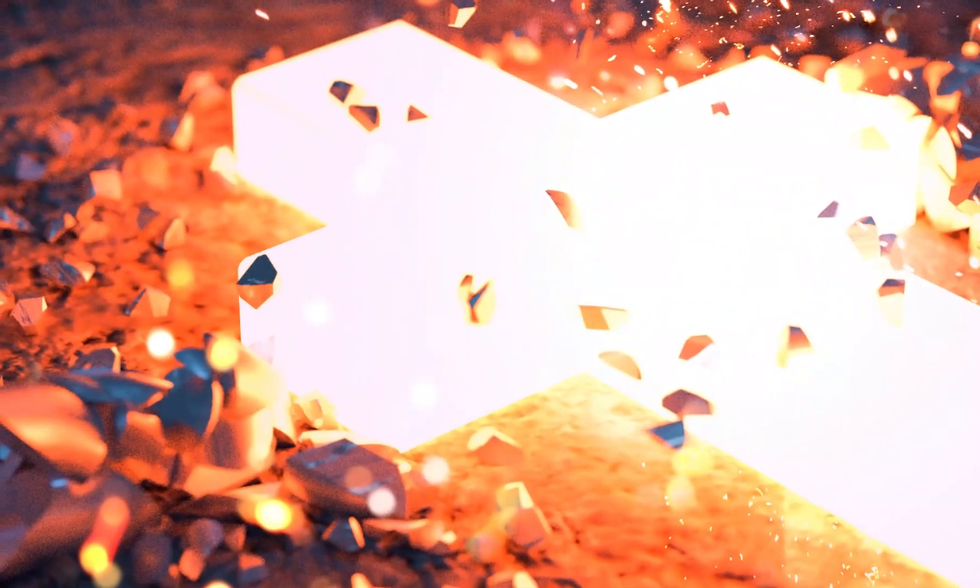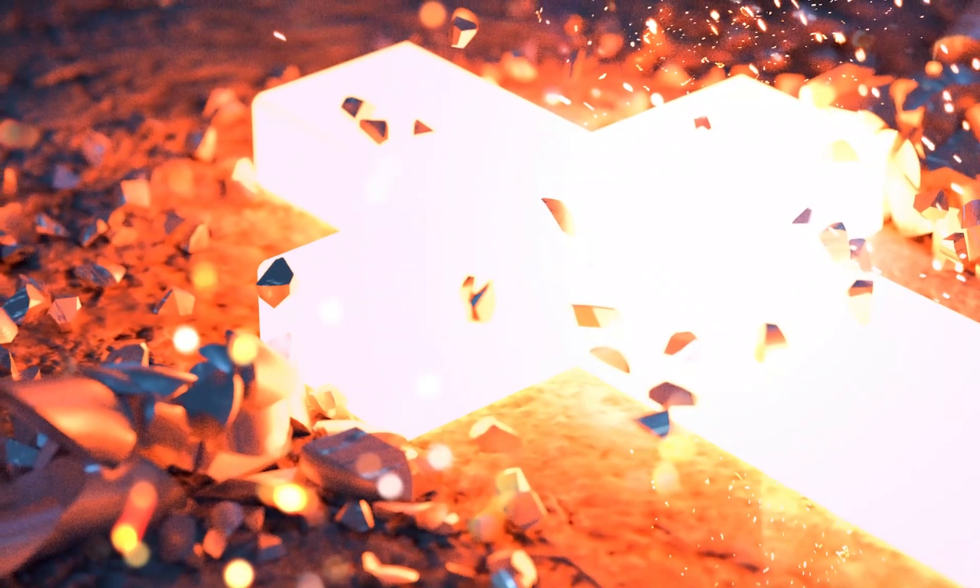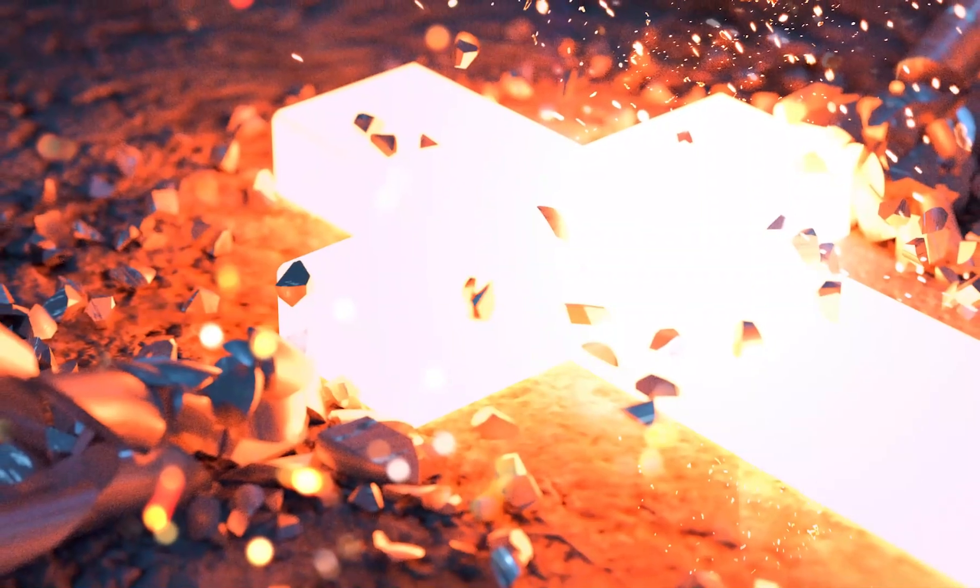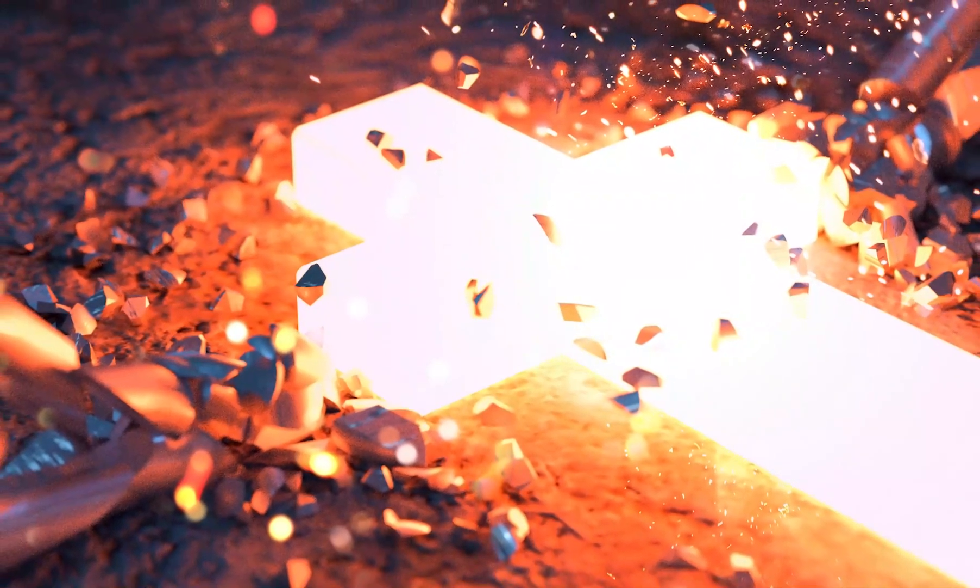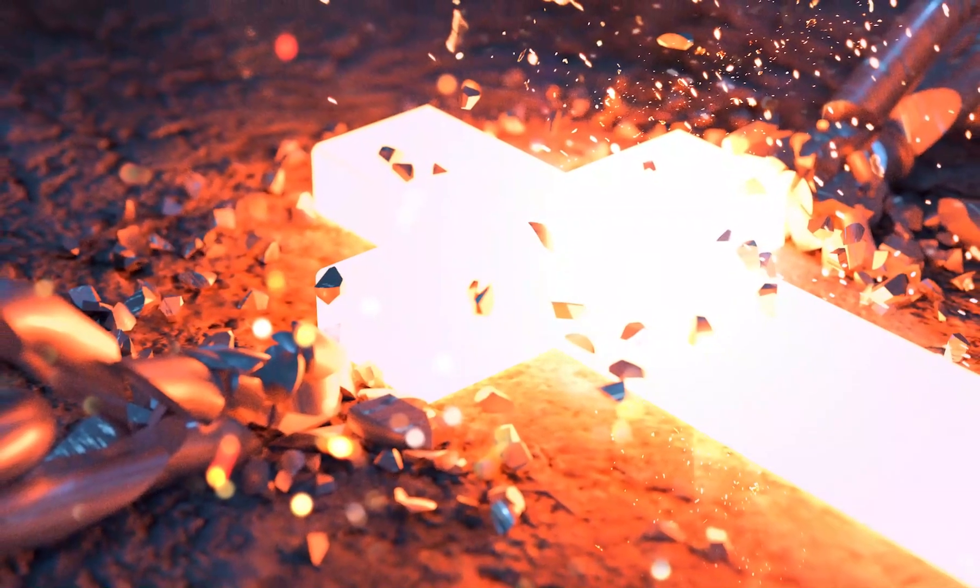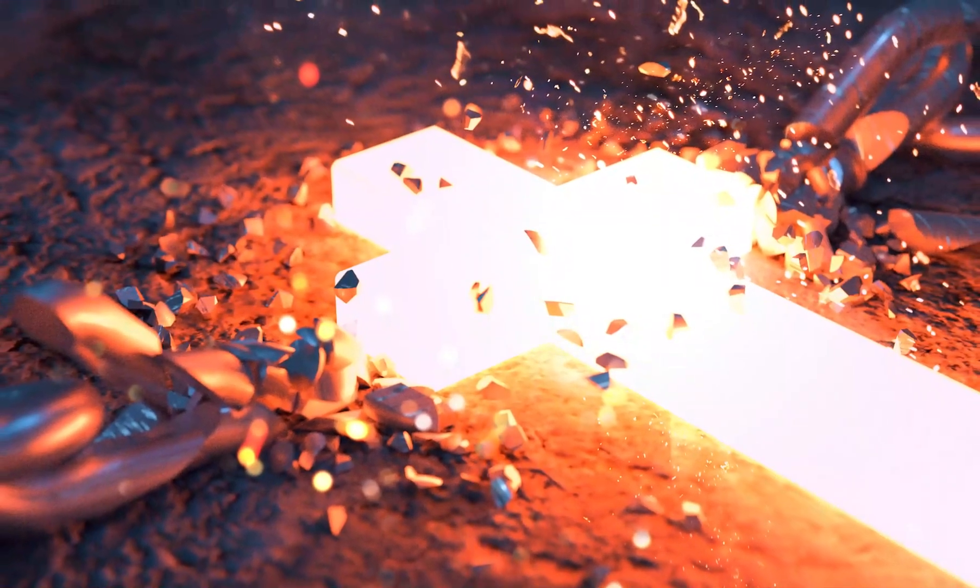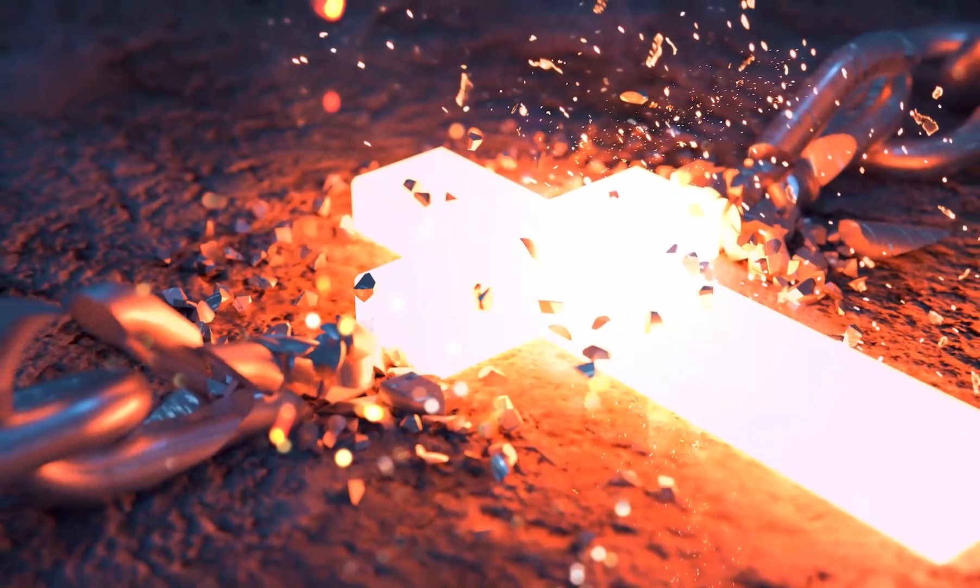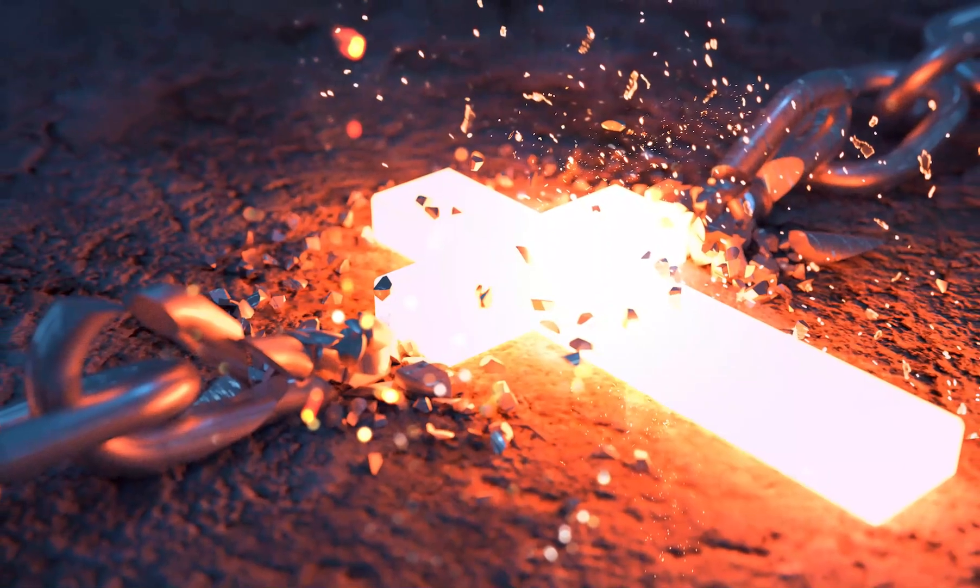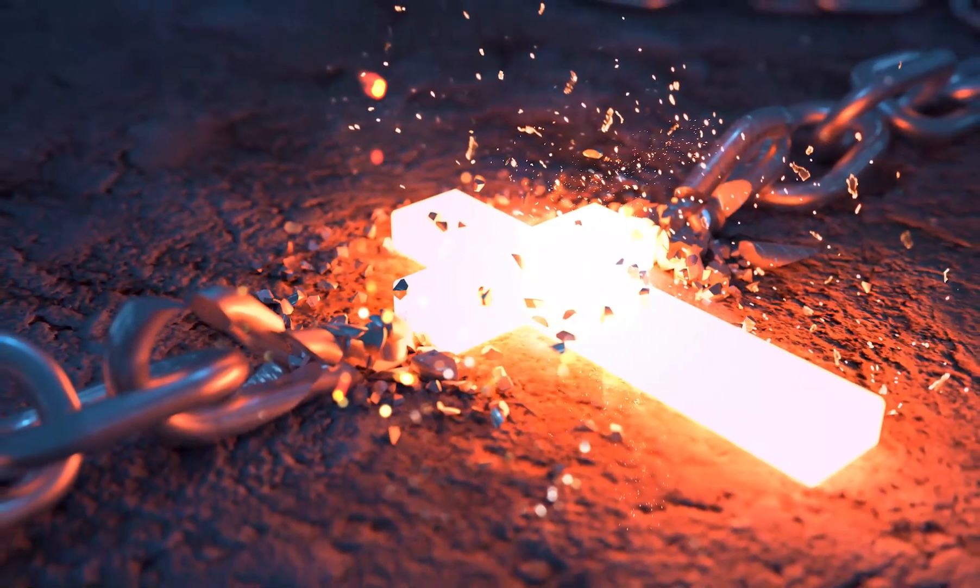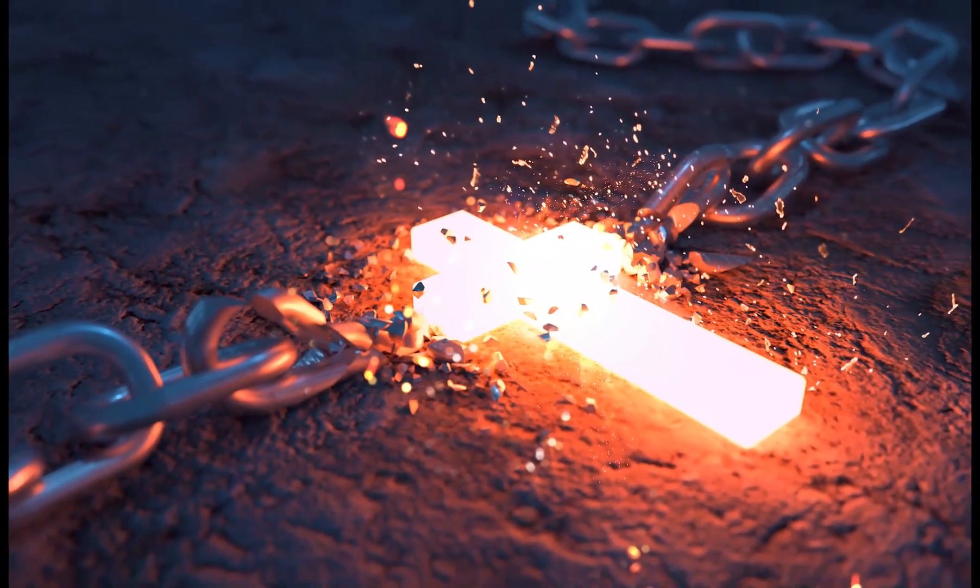Hey guys, it's Kevin and welcome to another video where I show you a behind-the-scenes look of how I created this image right here. This is a picture of a glowing cross and it is smashing some links in a chain here. And I just want to show you how I created this image, kind of give you a behind-the-scenes look on my creative process.